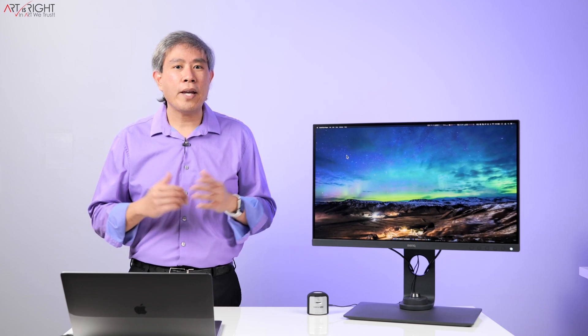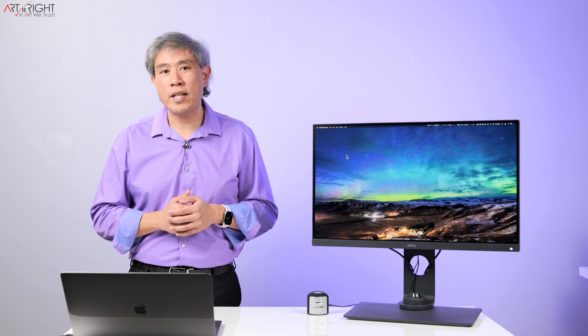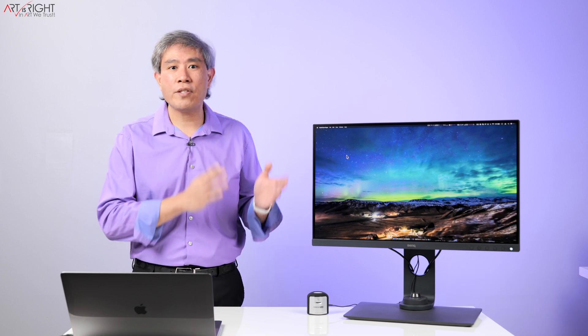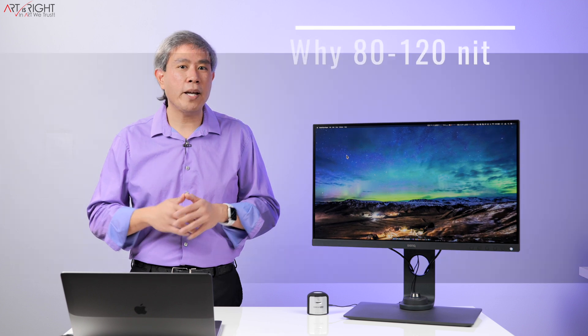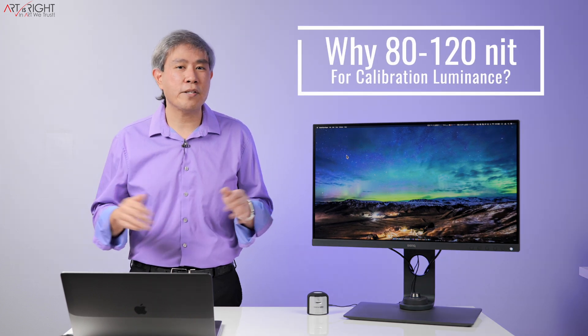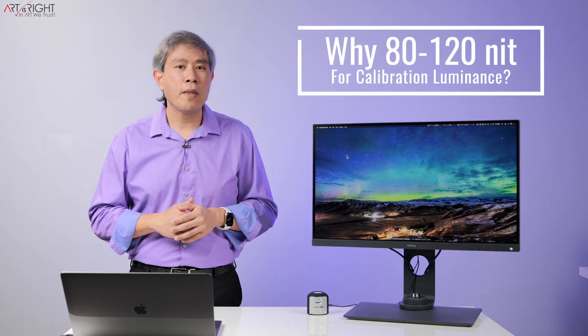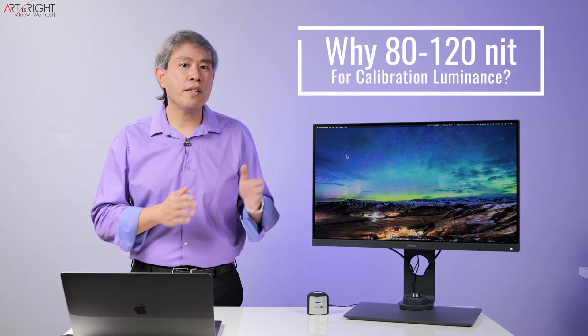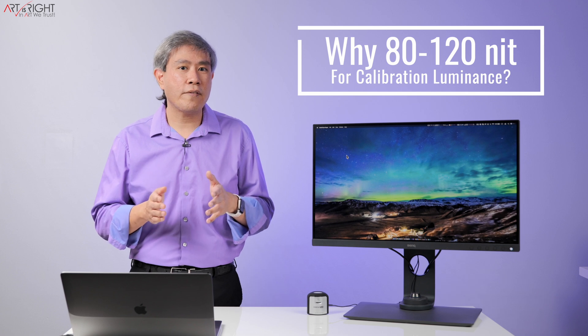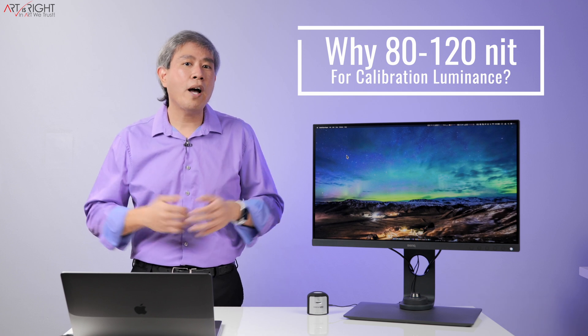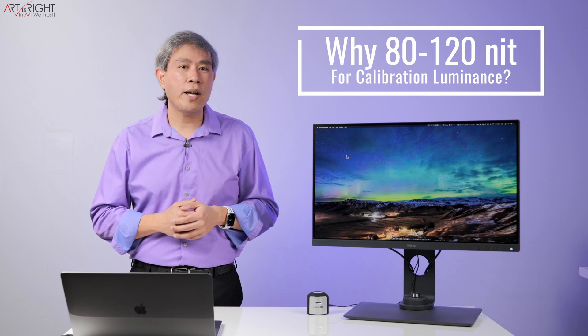I always recommend most creative professionals calibrate your display luminance level between 80 to 120 candela. This is if you have a software and hardware calibrated display. It really doesn't matter at all. Let's find out together why this is a range and not an exact value and why I recommend this range.